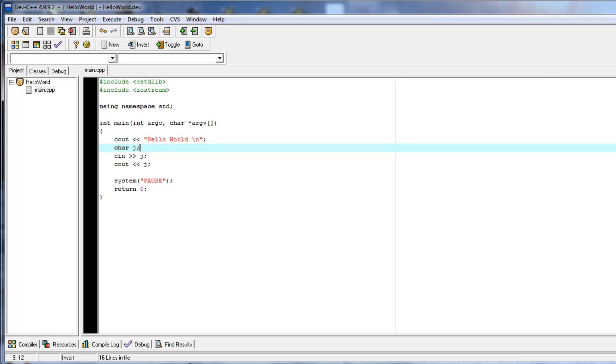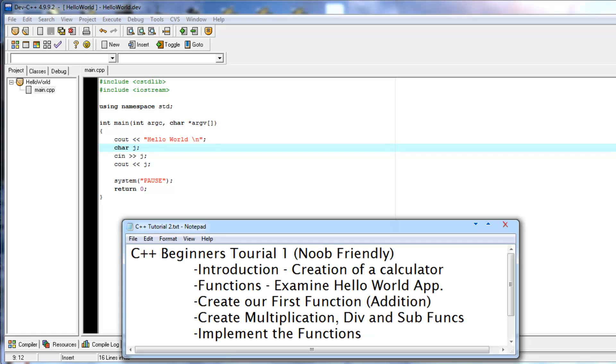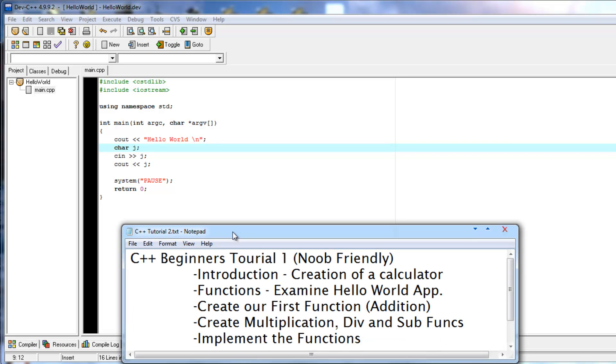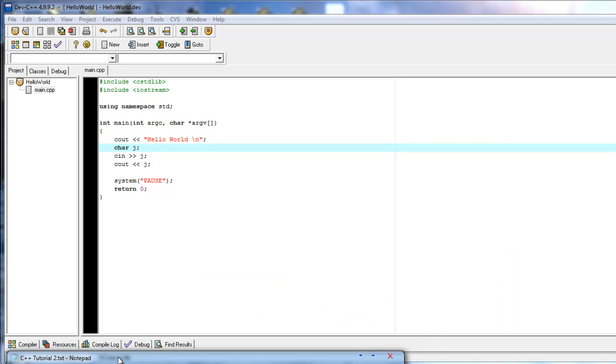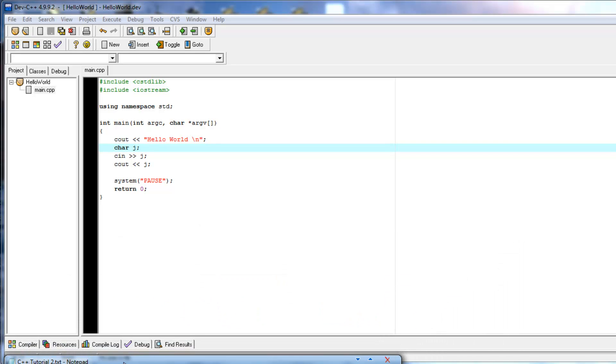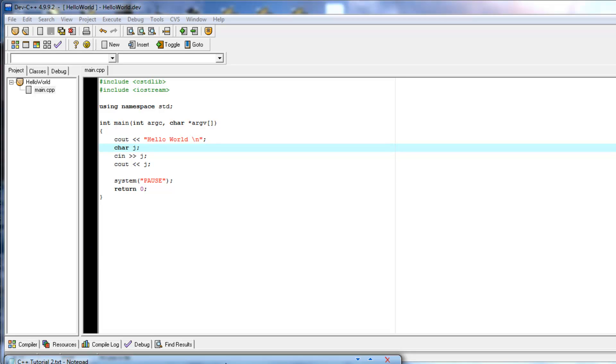In the next tutorial, I plan to cover the creation of a calculator. We're going to introduce functions, examine exactly what is going on in here a little bit more, create a first function and create multiplication, division, and subtraction functions. And then, tie them all together to create a calculator application that runs in a command prompt.